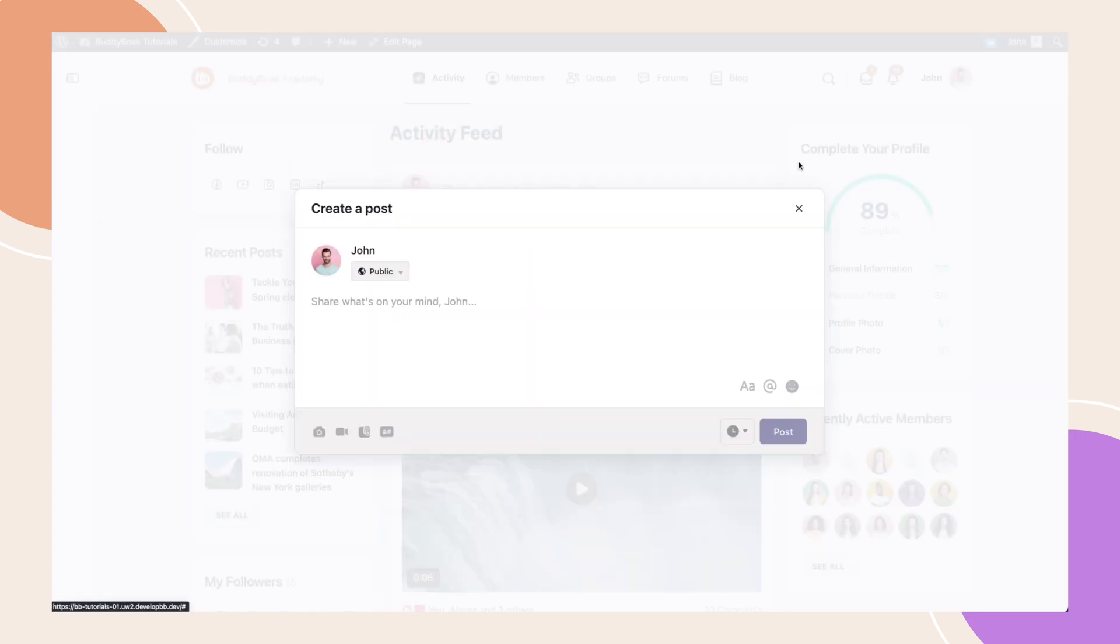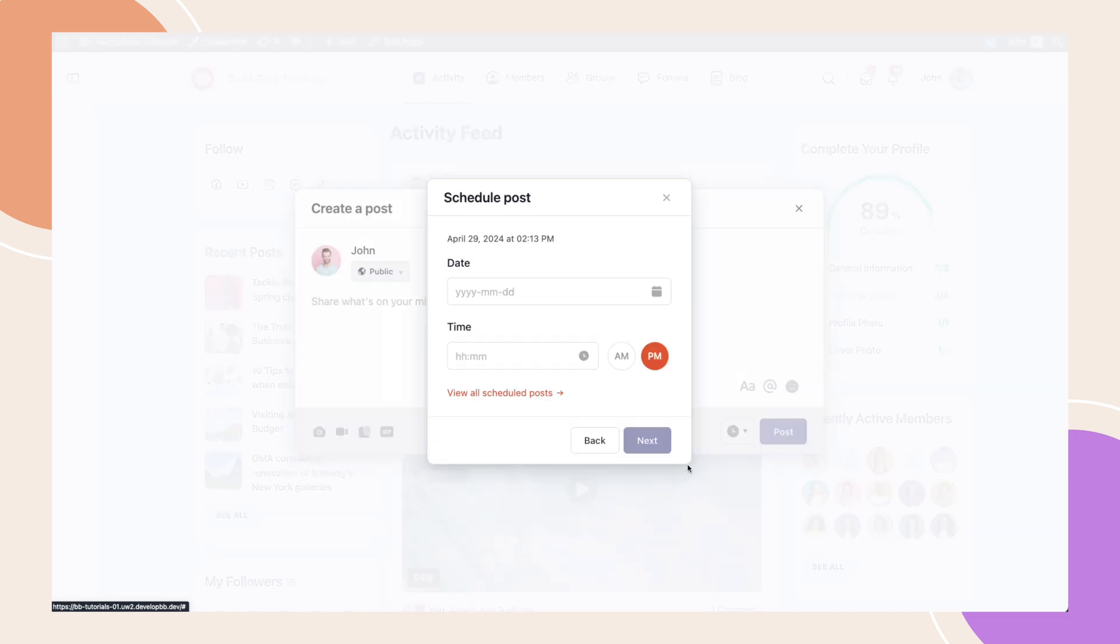Let me introduce you to our brand new post-scheduling feature designed to streamline content creation and keep your community thriving. As always, this feature will be available on both BuddyBoss web and app. With that said, let's begin.